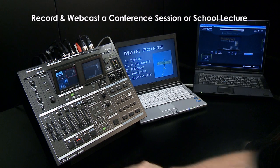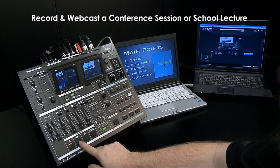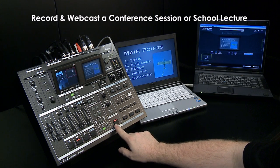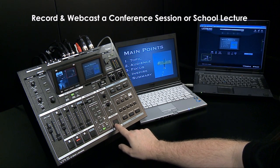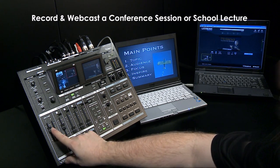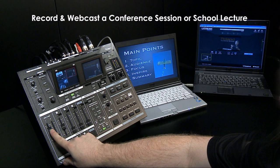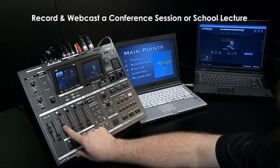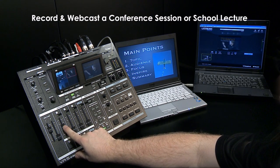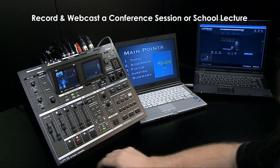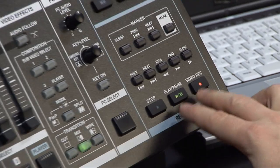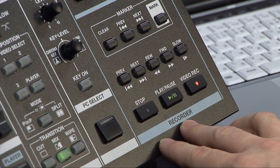The video mixer can switch between cameras and computer presentation. The audio mixer can control the volume of the presenter's mic and perhaps the camera microphone to add a bit of the live room ambient sound. The session is recorded to an SD card for later distribution.